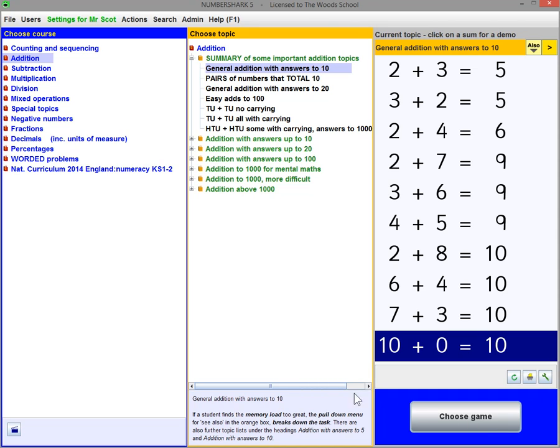Select from the blue titles showing the main subjects, such as Addition, Subtraction, etc.